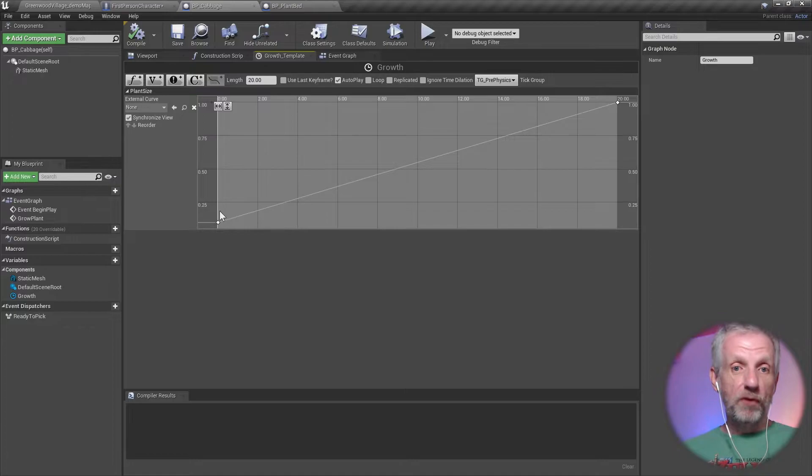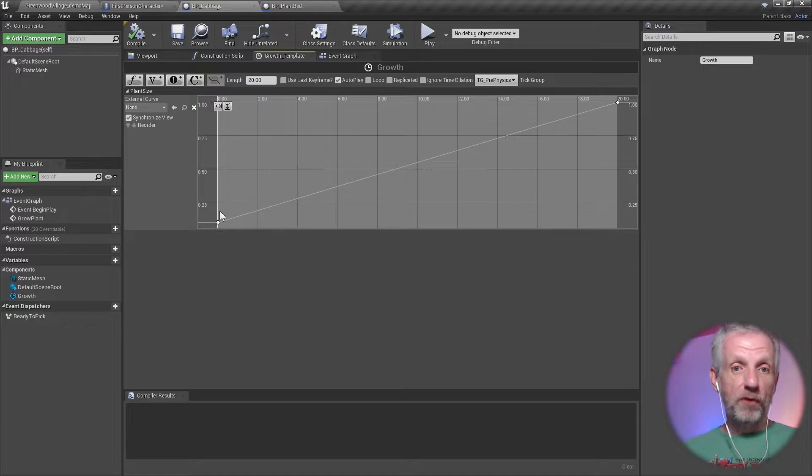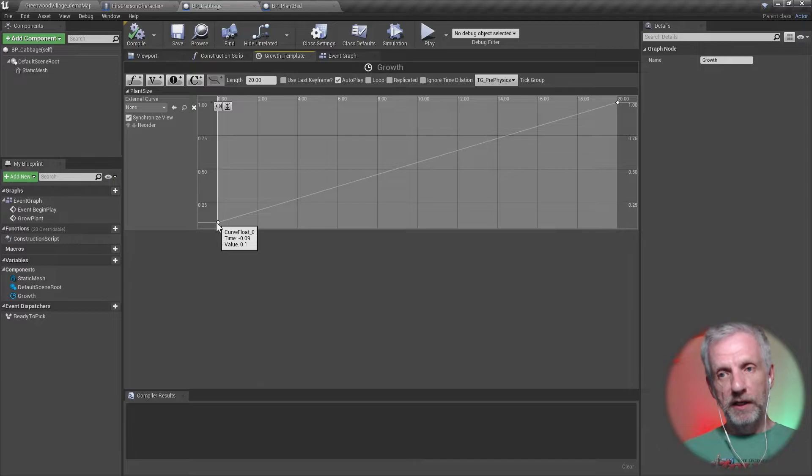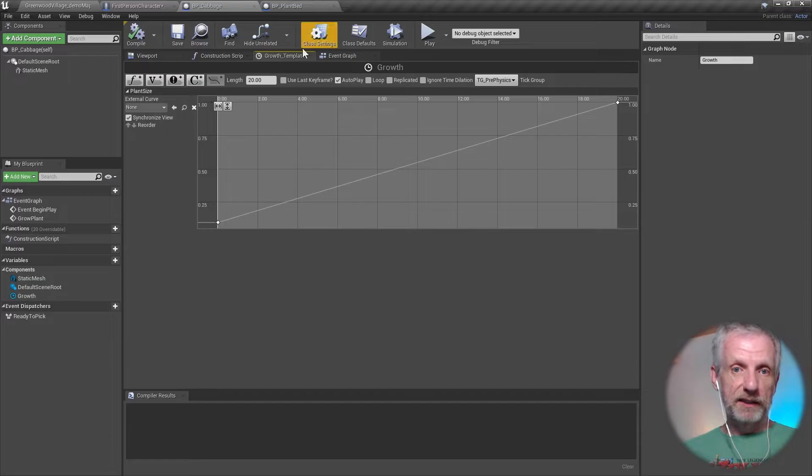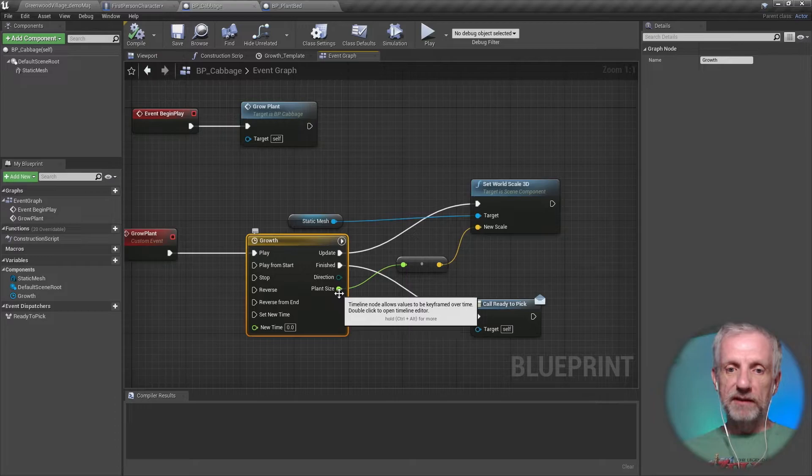That kicks off the timeline here. Timeline interpolates over a certain amount of seconds—I think I'm using 20 seconds here—in which I'm going from 0.1, same size I've used in order to make that plant that little guy small, and then I'm just interpolating over 20 seconds to a value of one. That's what the timeline does.